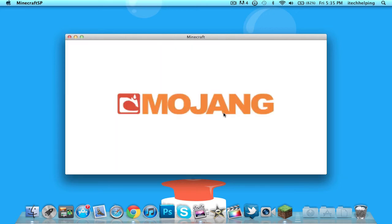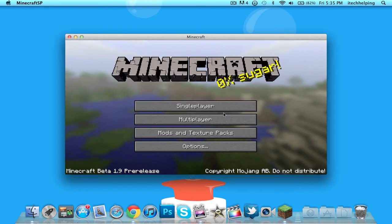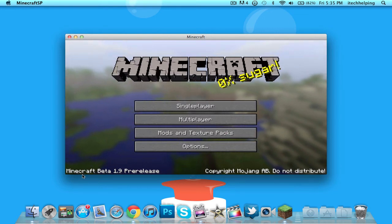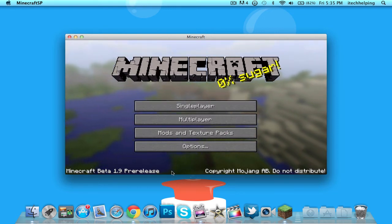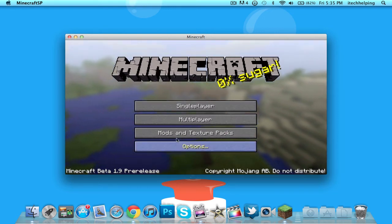Because it's already updated. And as you can see it says Minecraft Beta 1.9 Pre-release, so this is showing that this is all legit.